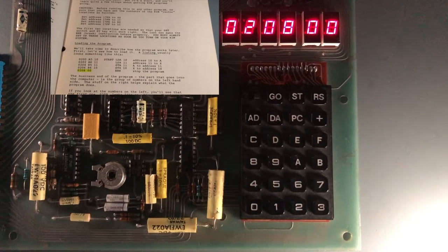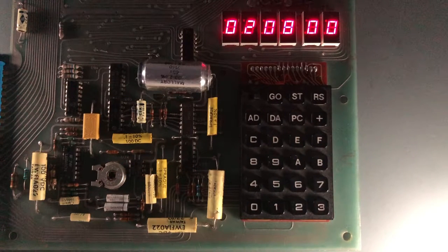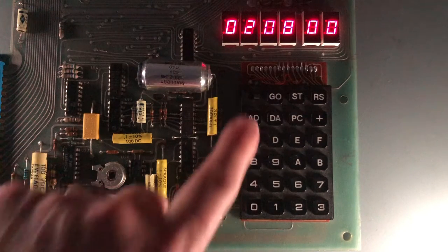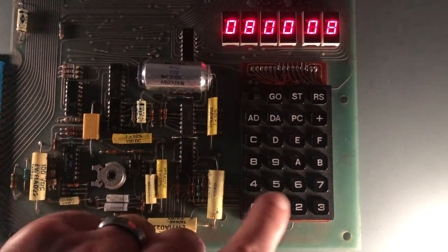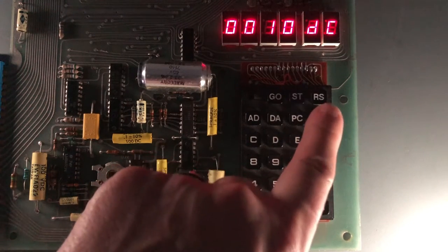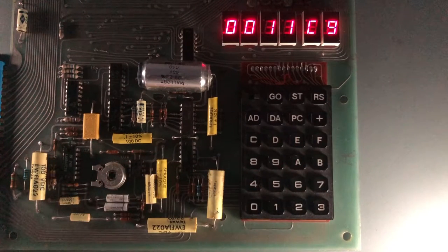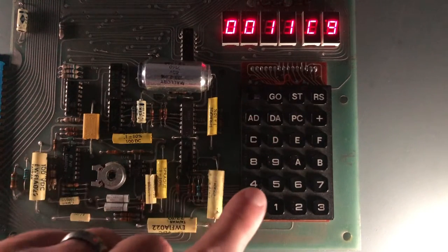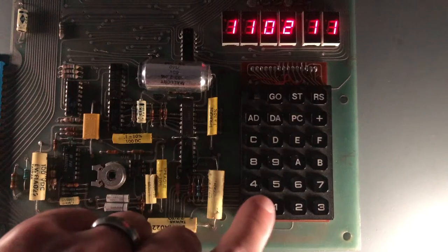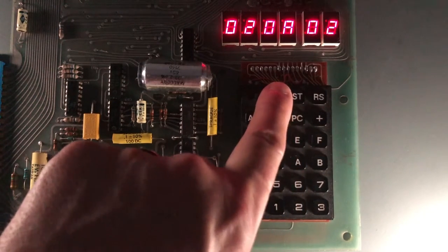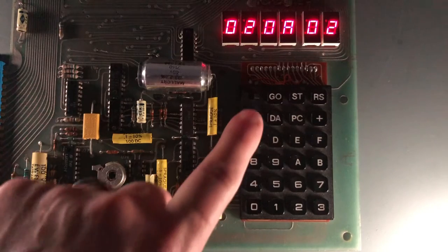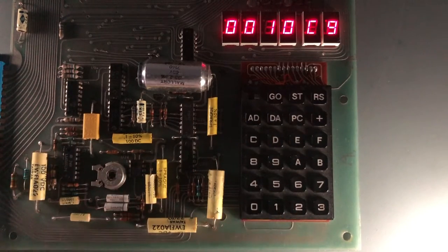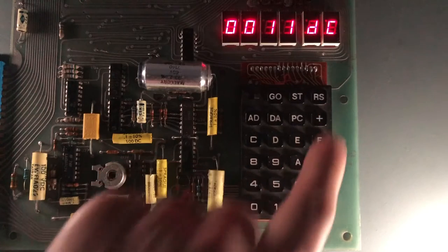The sample program does nothing more than swap the bytes at memory locations hex 1-0 and hex 1-1. Let's take a look at those locations before we run the program. DC is stored at 1-0 and C9 at 1-1. Remember that for after we run this. To run the program, we go to the start address 0200 and then press the go button on the keypad. Now I'll look at memory locations 1-0 and 1-1 again and confirm their contents have been swapped. And they have.